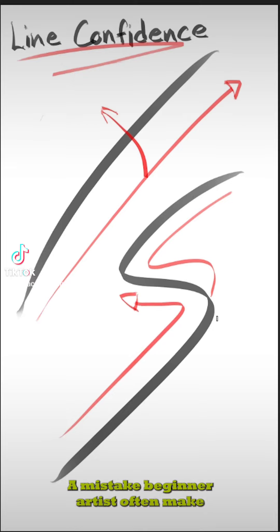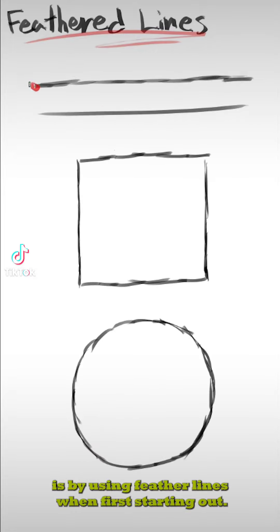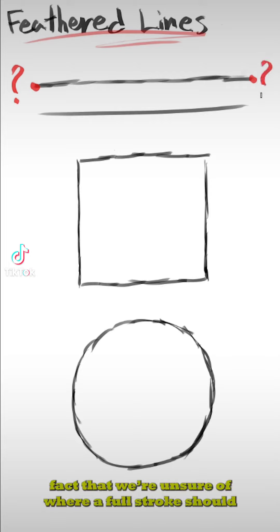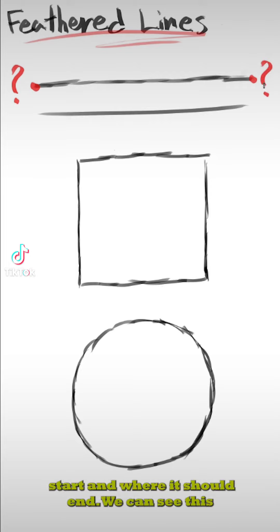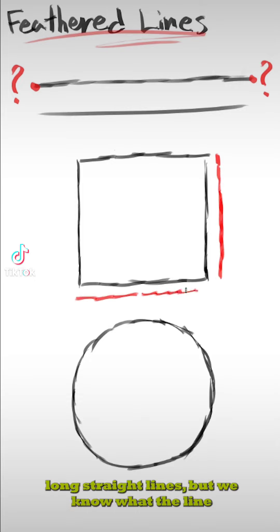A mistake beginner artists often make is using feathered lines when first starting out, and this mistake occurs due to the fact that we're unsure of where a full stroke should start and where it should end. We can see this mistake especially prominent in long straight lines.